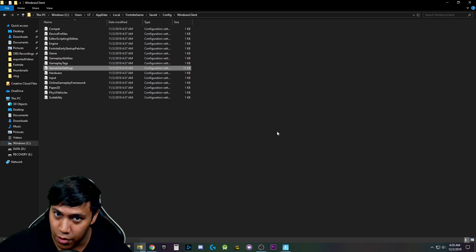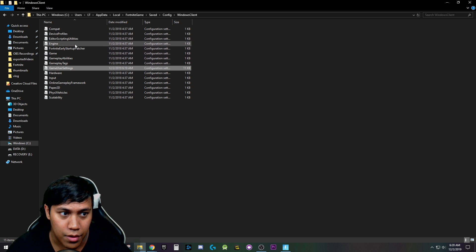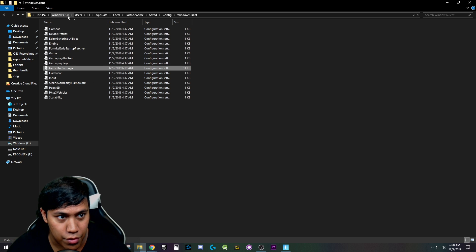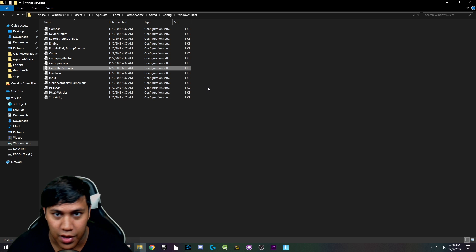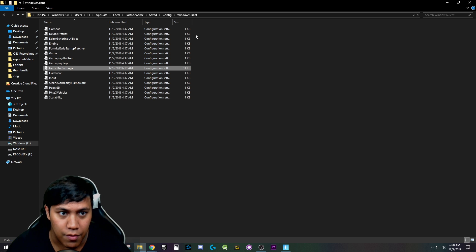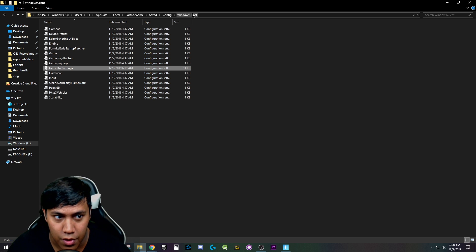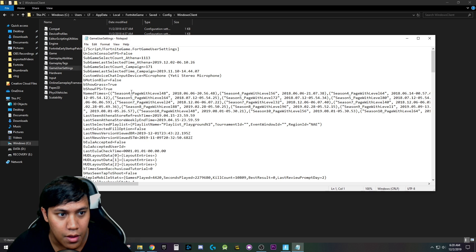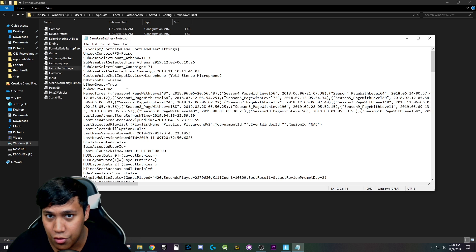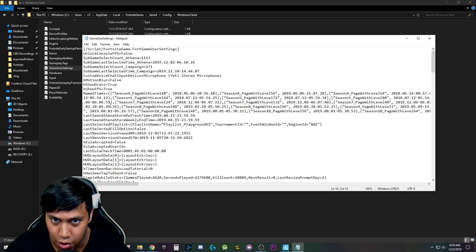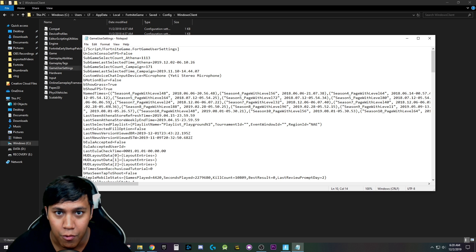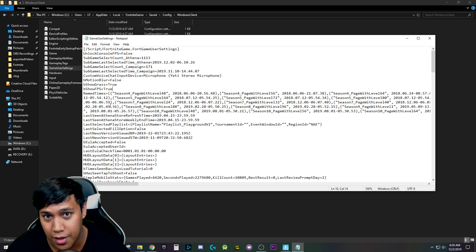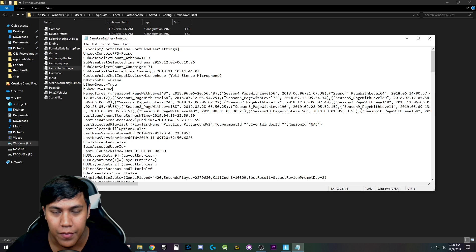So once you close your game out, come here and do the same steps I just told you. As you can see, you just go to %localappdata%, Fortnite game, saved, config, Windows client, game user settings, change to true, save, and then start your game up. Once you start your game up, you'll be able to see your FPS in the game.